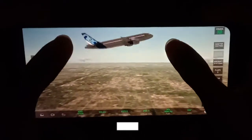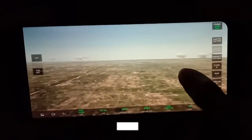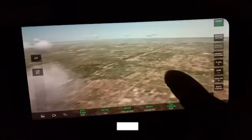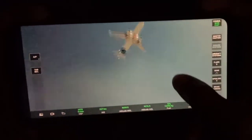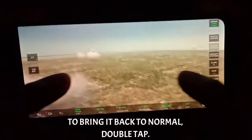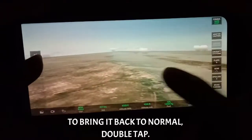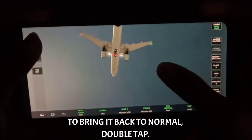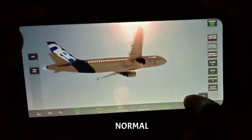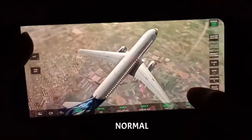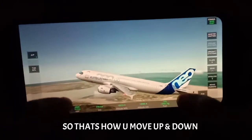With my two thumbs I will put the plane so far up that we cannot even see it anymore. Now if you want to bring it back to the normal position you just have to tap two times, and it comes back to its normal position again. That's how you can move the plane up and down.